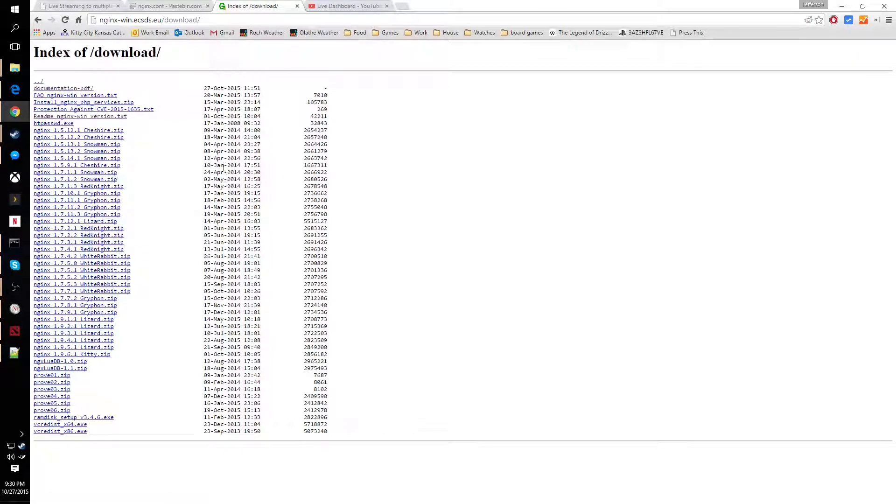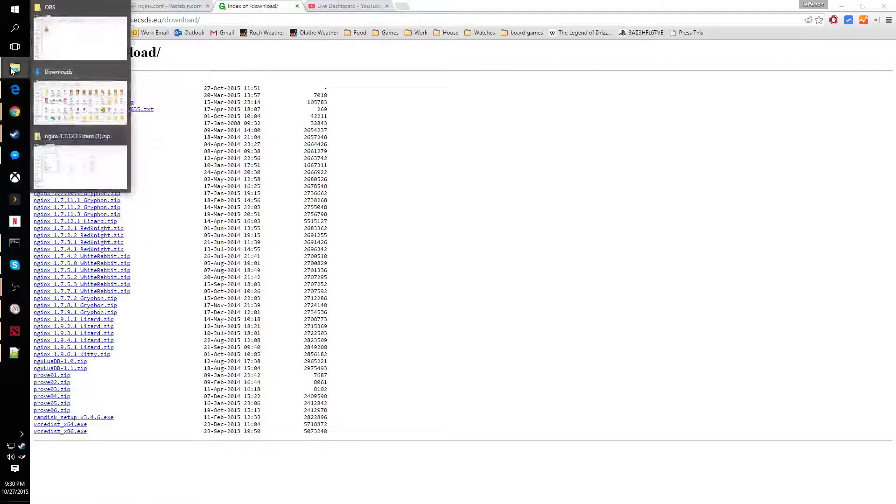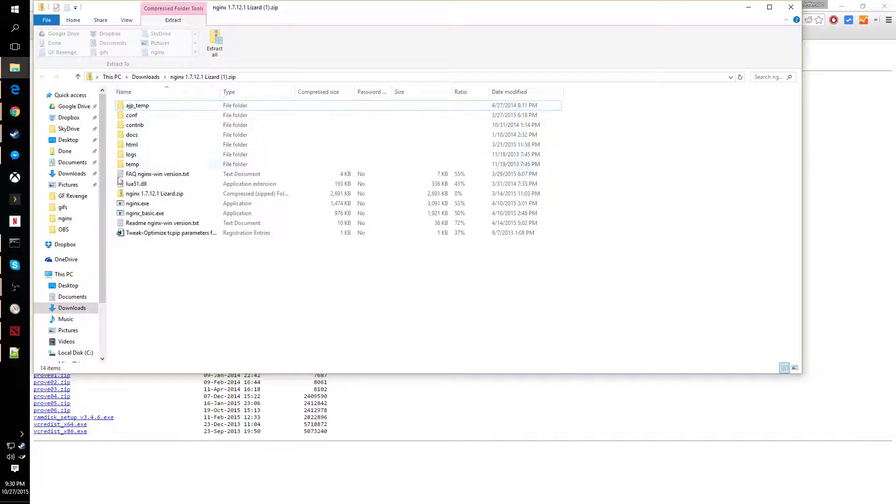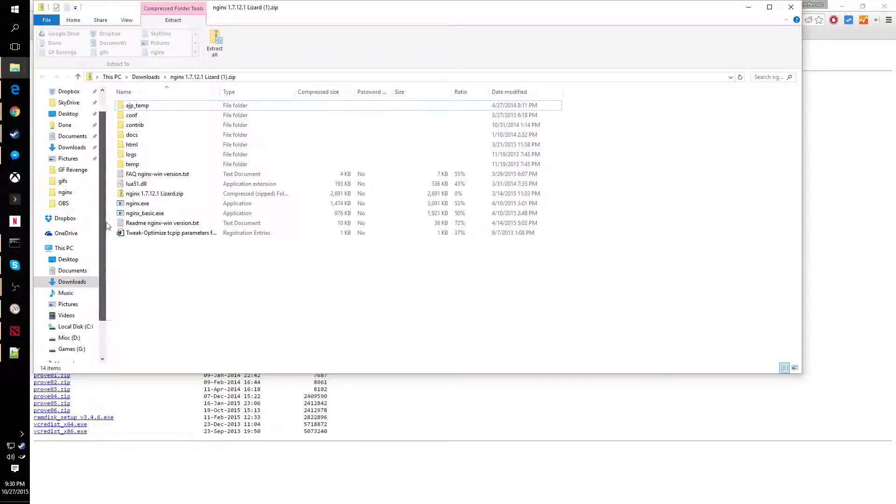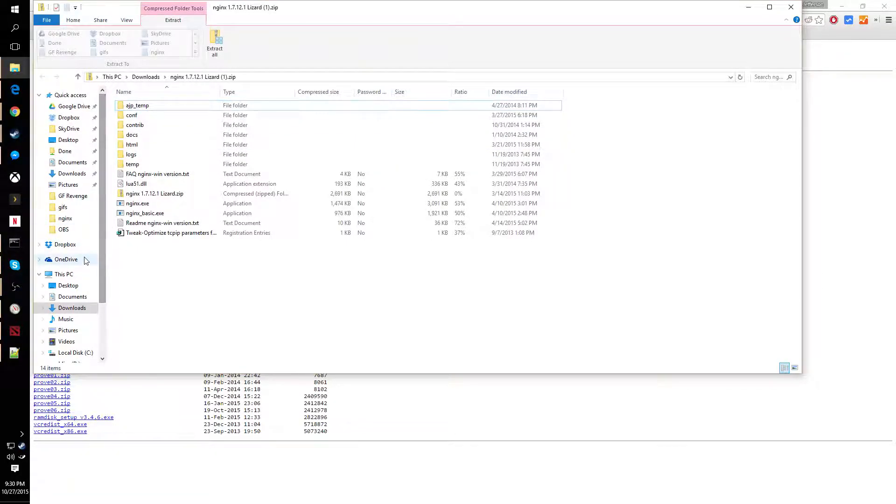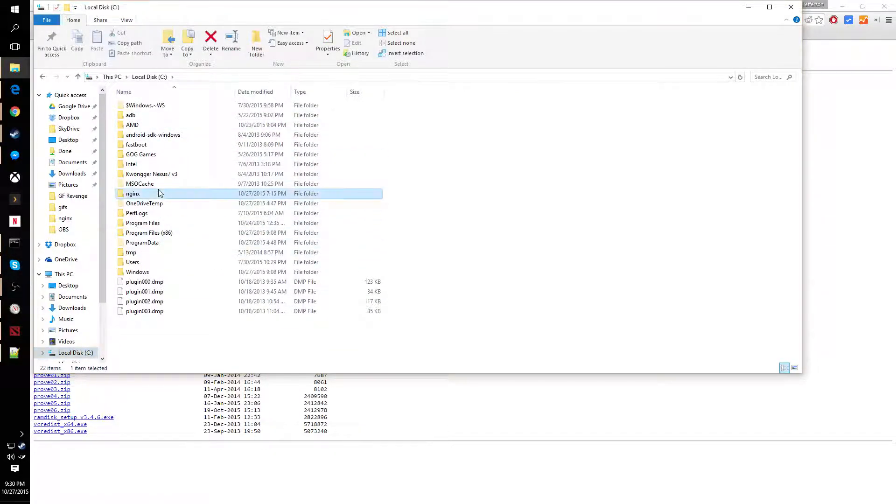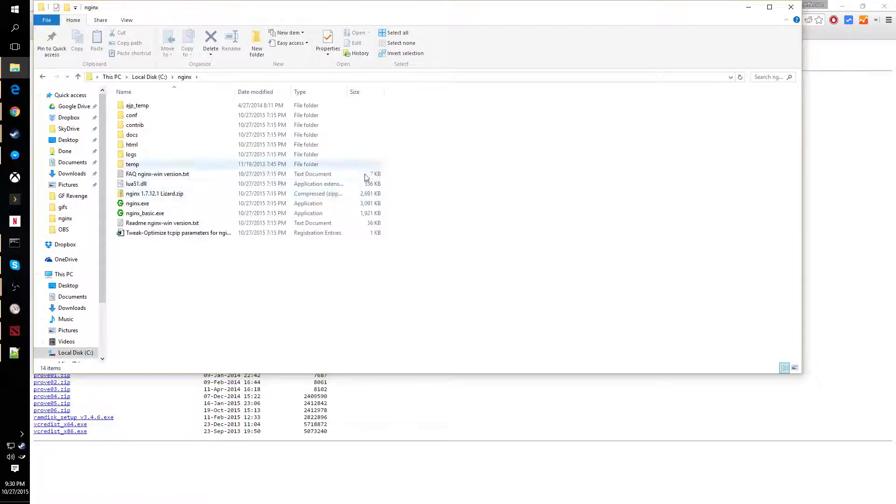You're going to download that and then extract it to your C drive. You'll end up with a folder like this, and then go ahead and extract that to C:\NGINX.